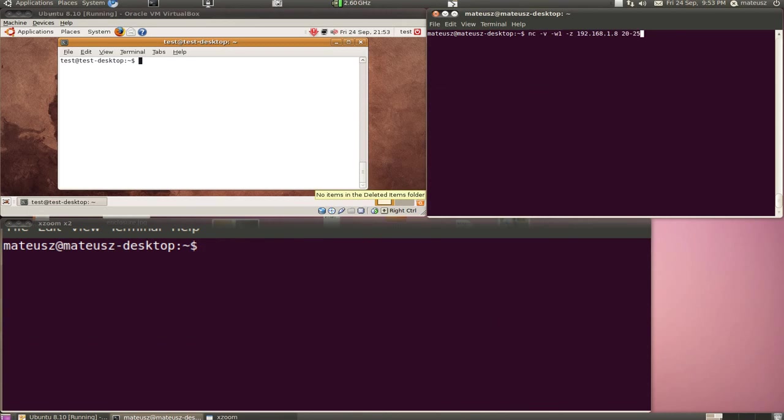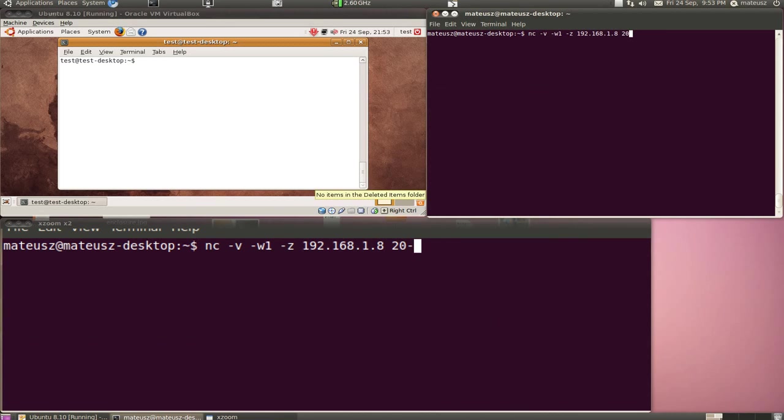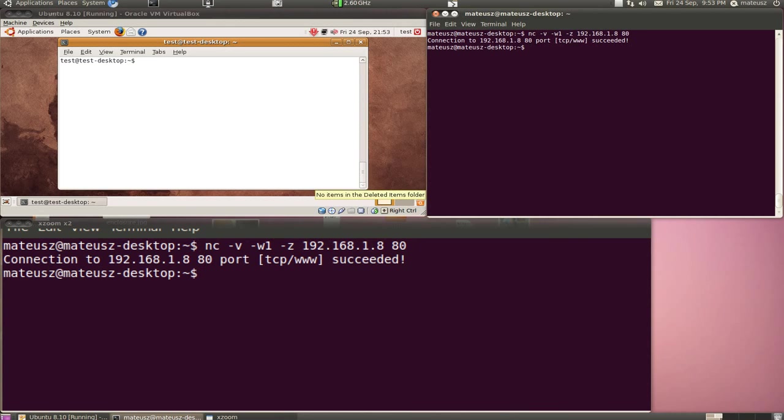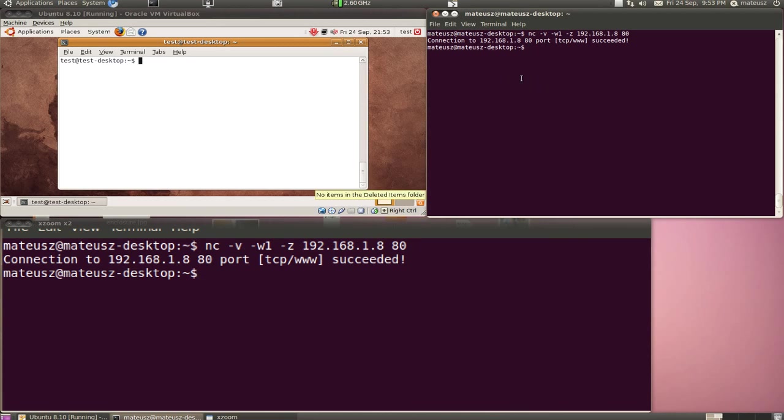Also, out of curiosity, I will try port 80 to see if there's any web server running. And yes, the scan was successful. On port 80, I got a service running.